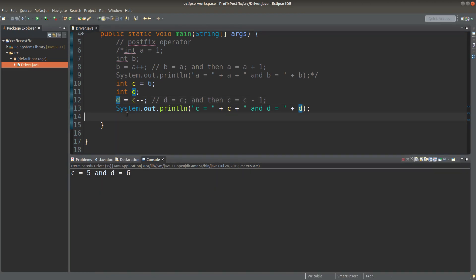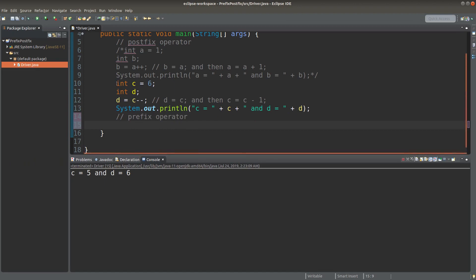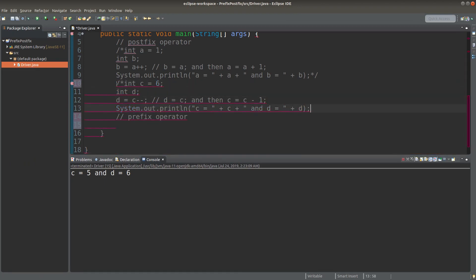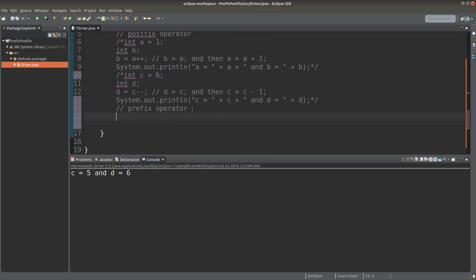After introducing postfix operators, I'm going to introduce the prefix operators, which are a bit harder to understand. What does it mean by a prefix operator? It is quite similar to what we did for the postfix operator, except that the plus signs or minus signs are put before the variable name.